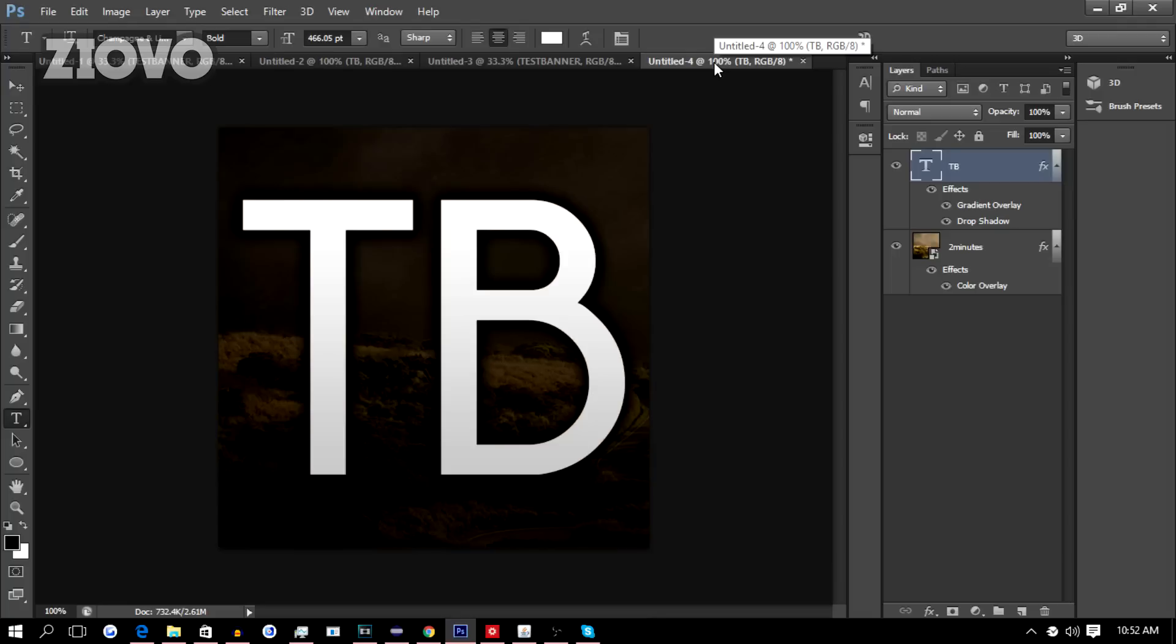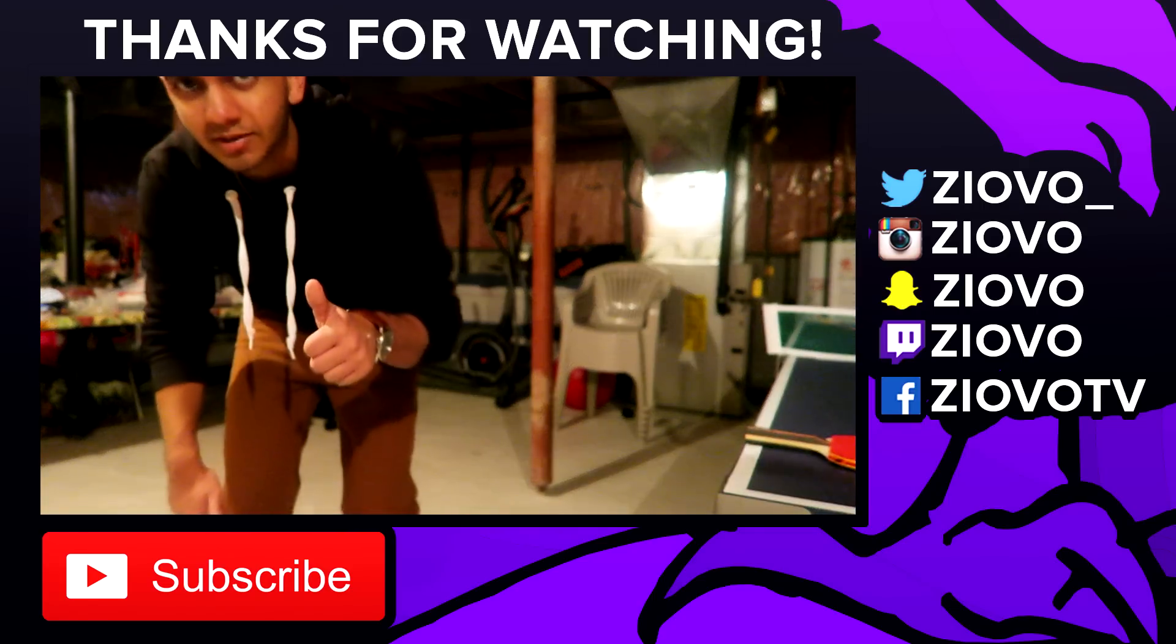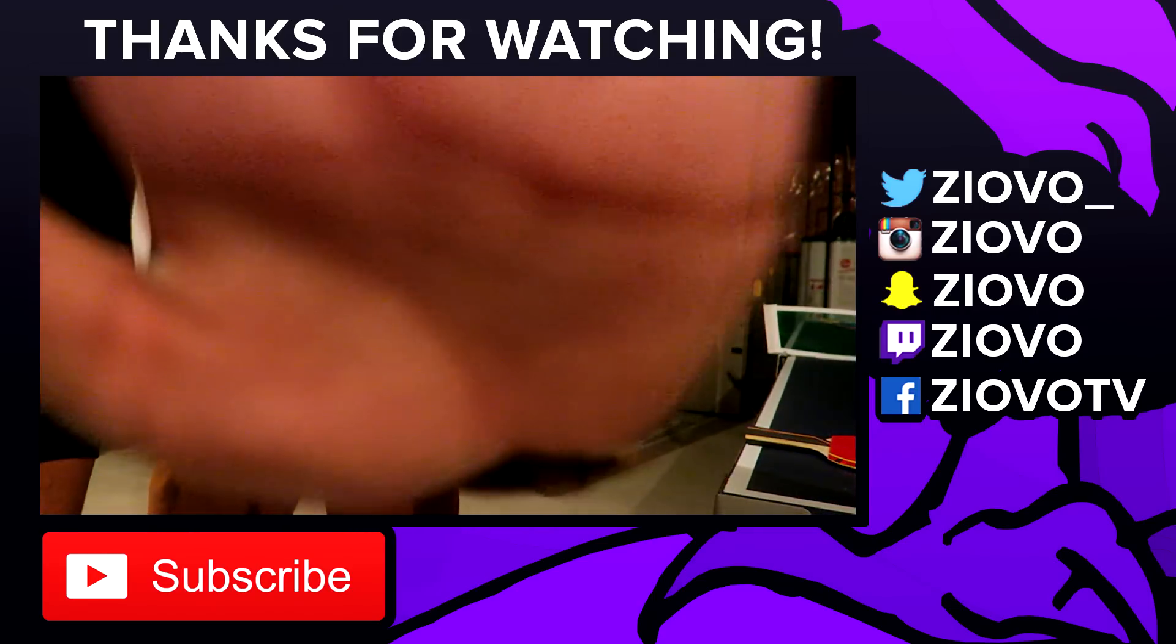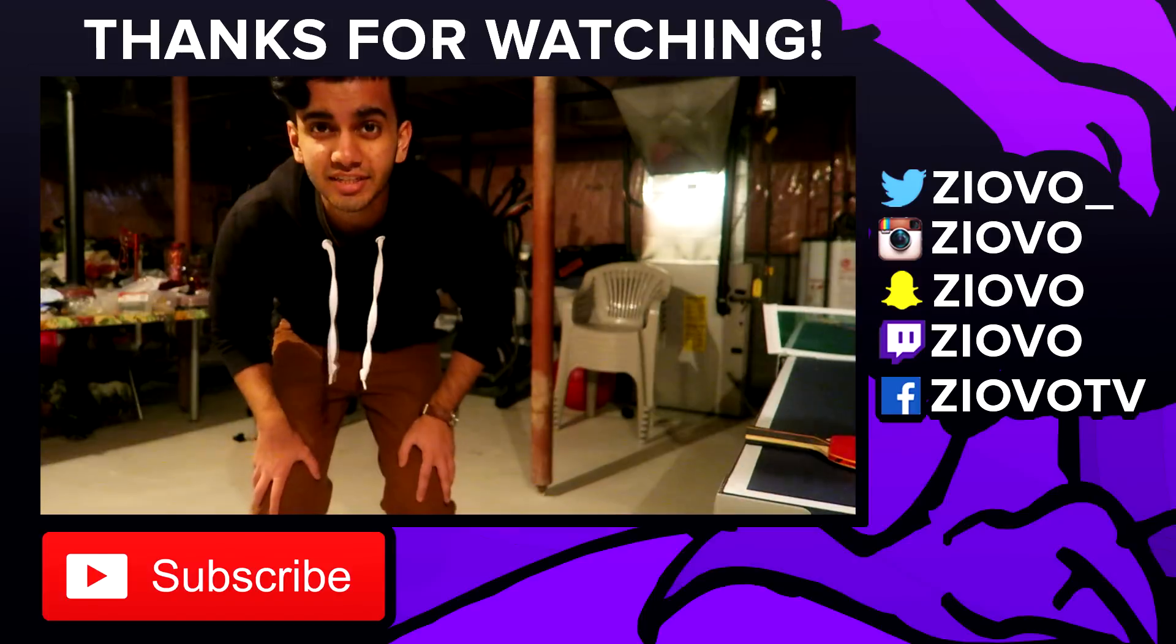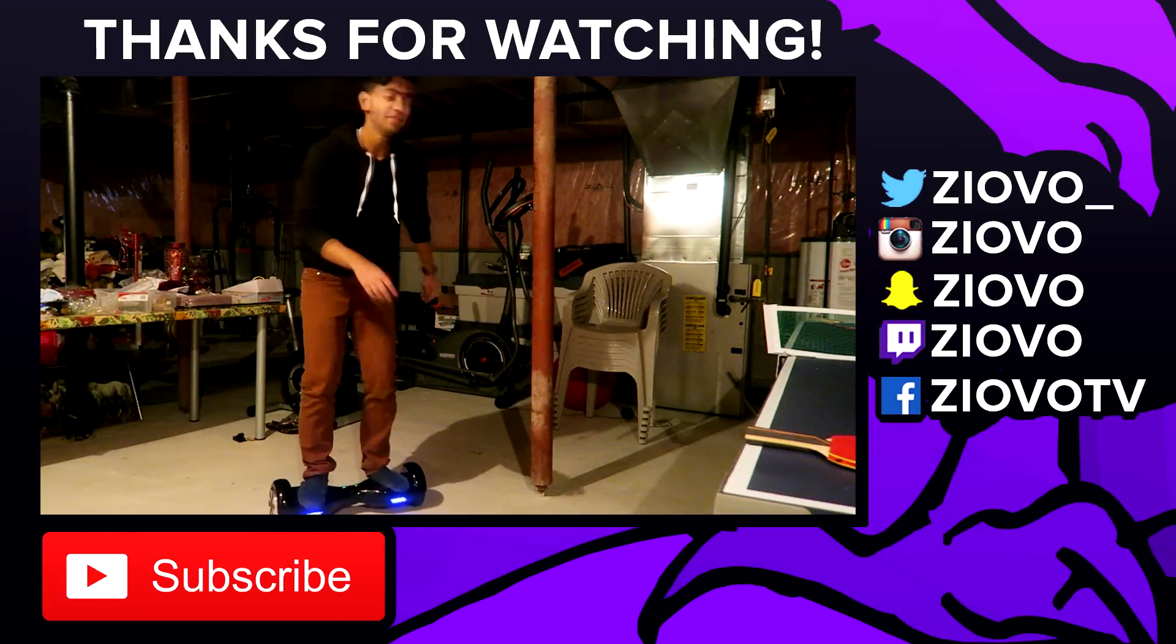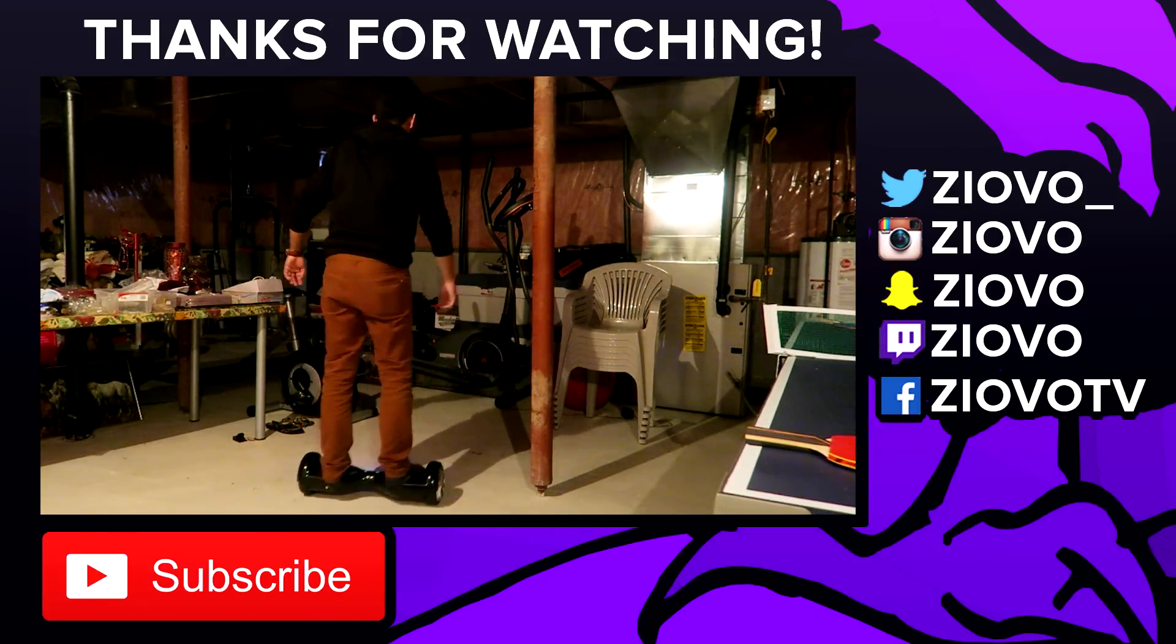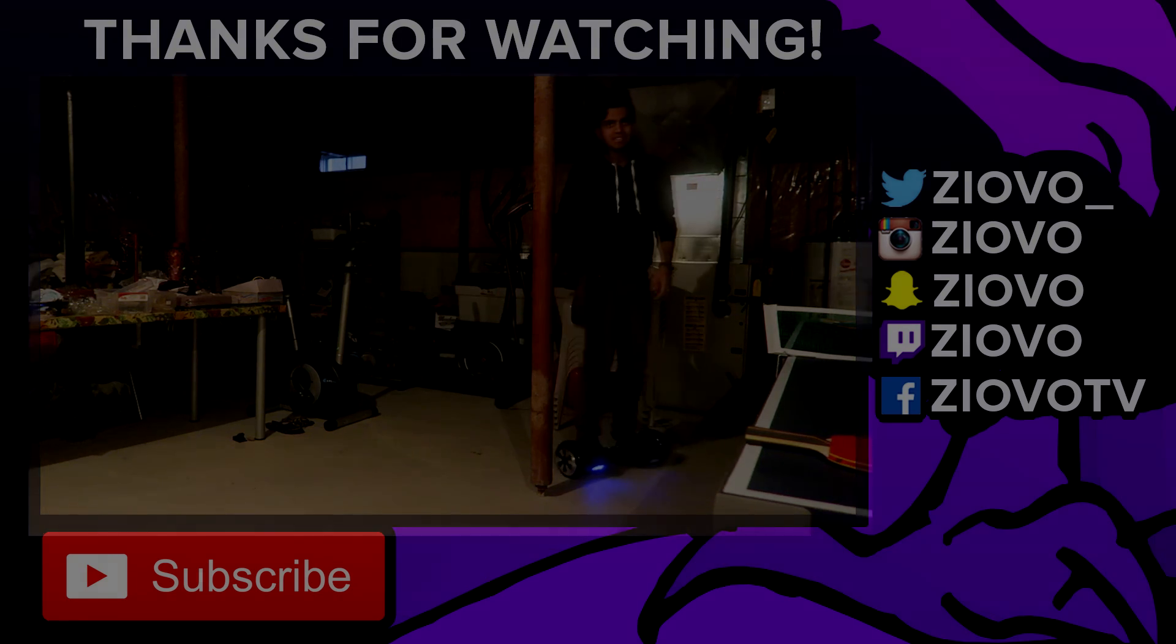But that's about it for this video guys. Hopefully you did enjoy it. If you did, be sure to give this video a big thumbs up. And as always, thanks for watching. My name is IOFO and I'm signing out.